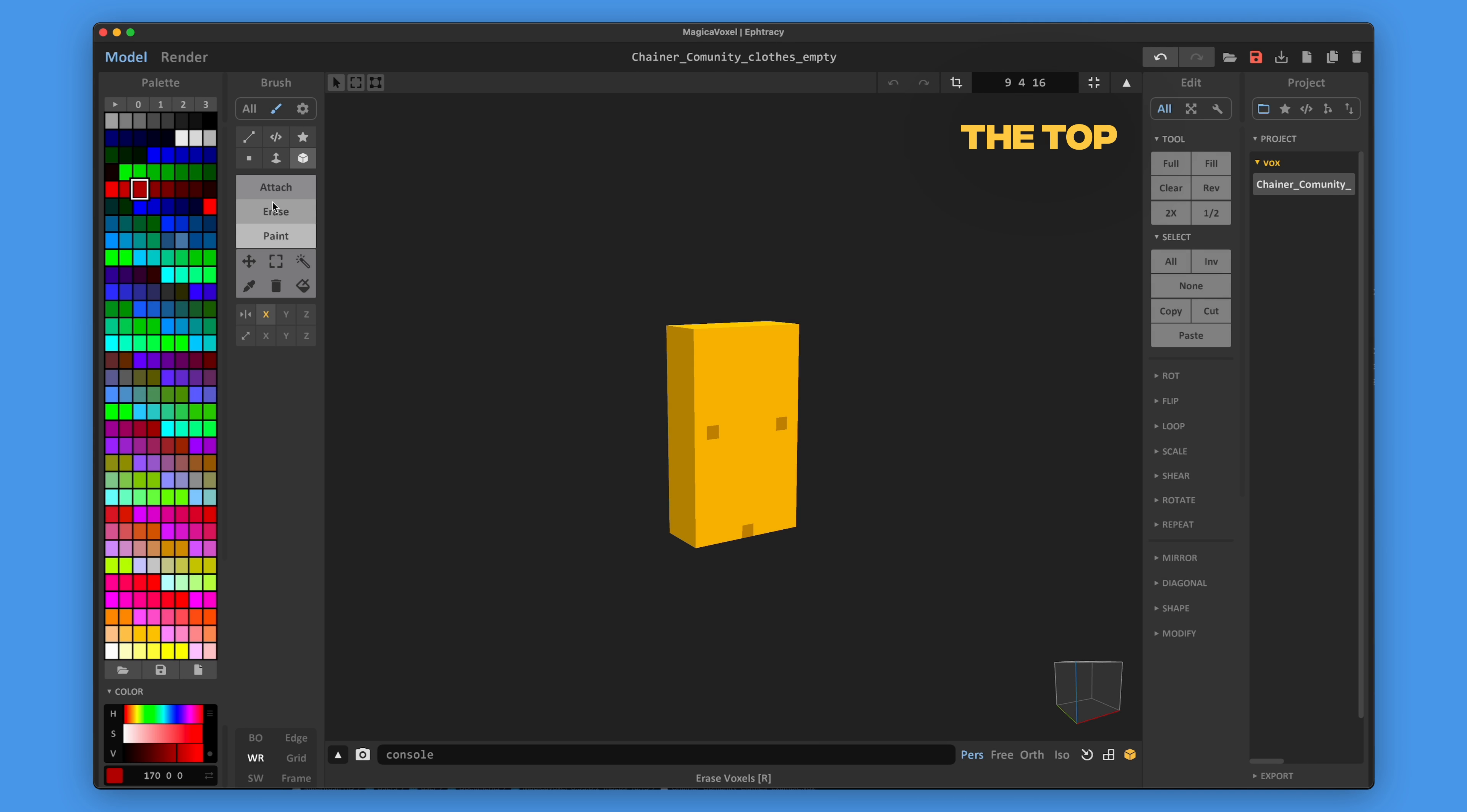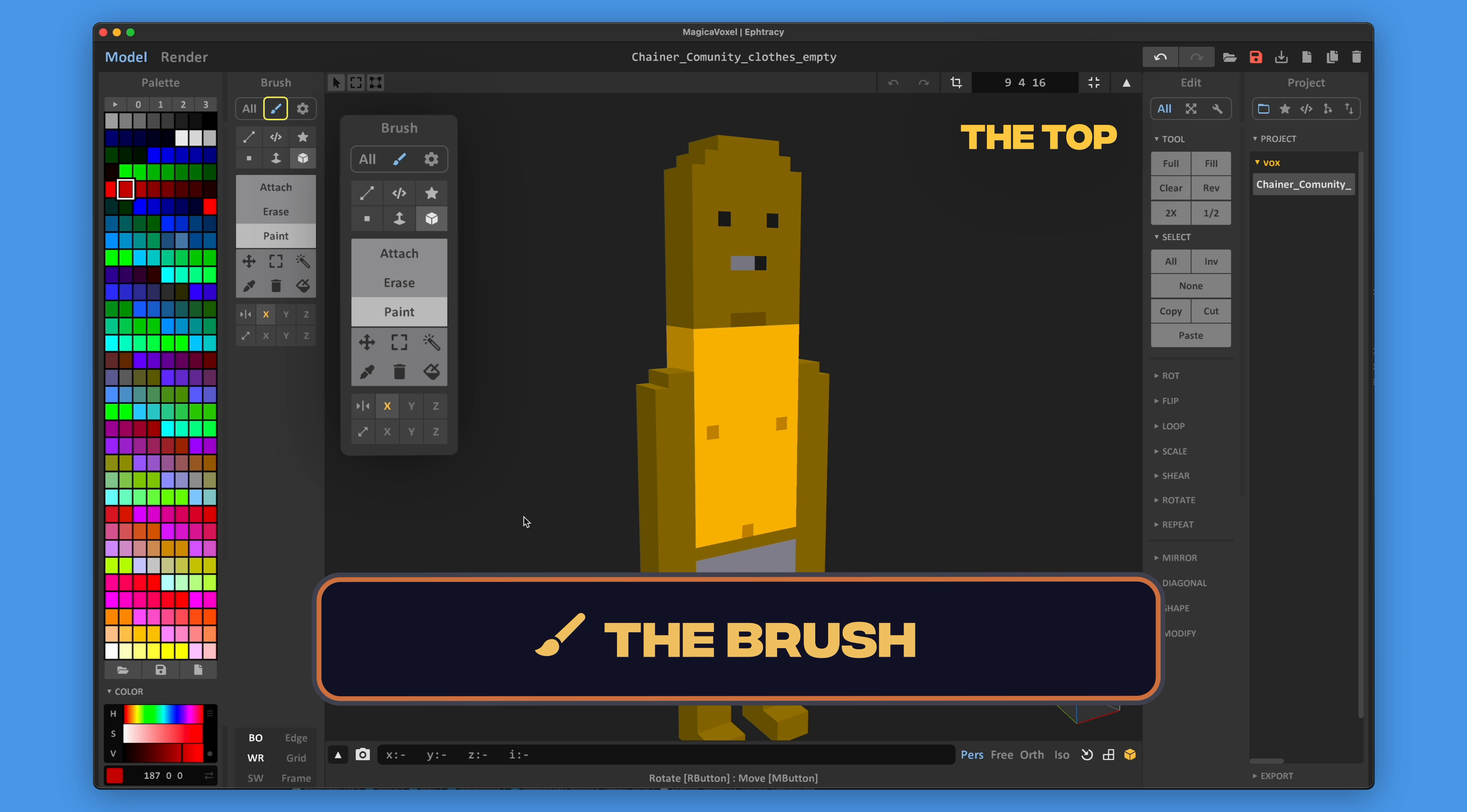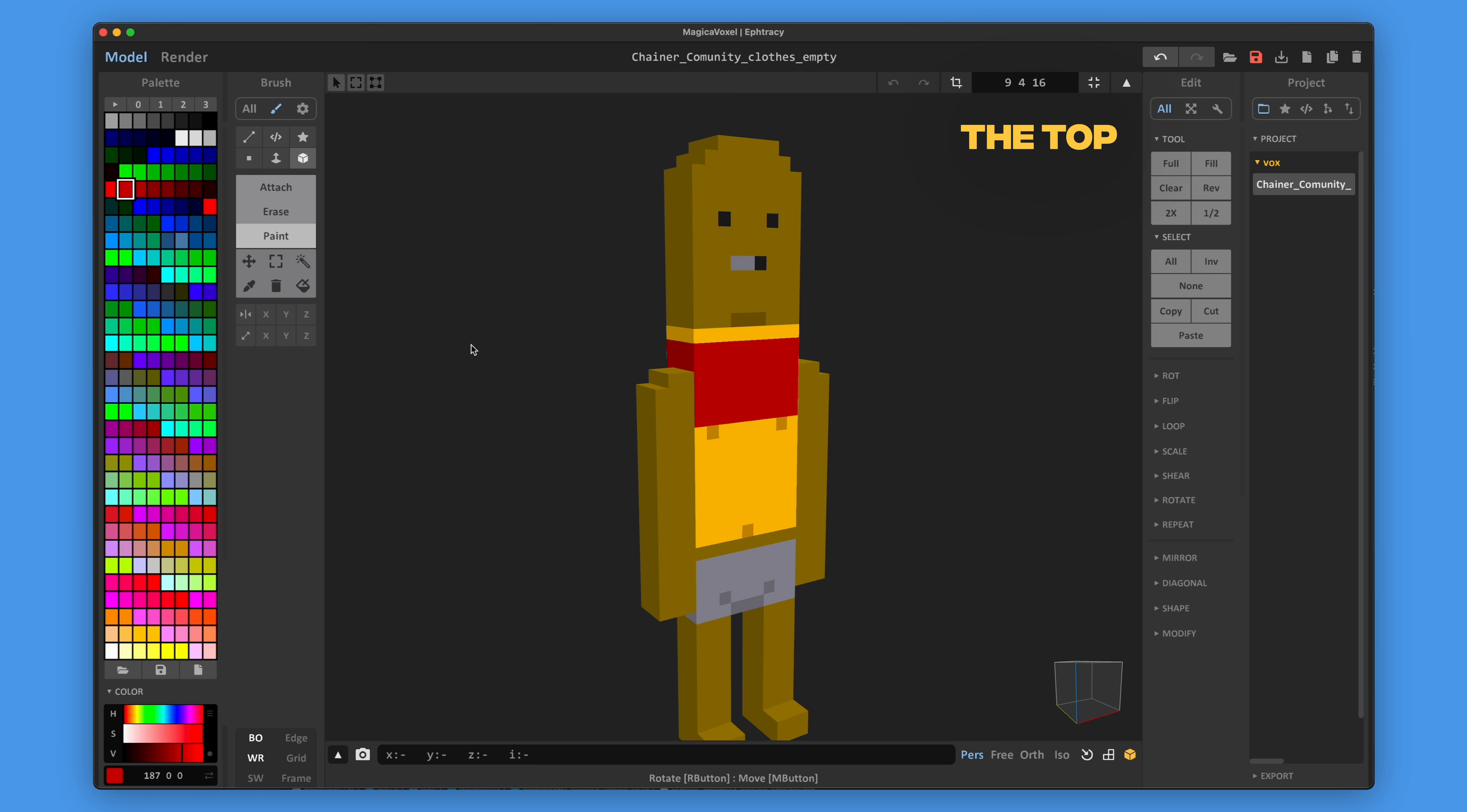The main tool to paint your chainer's clothing is the brush. Choose the color you need and start creating your chainer's torso. Please note that you can only paint the chainer's body for this layer, so don't use the attach or erase buttons.